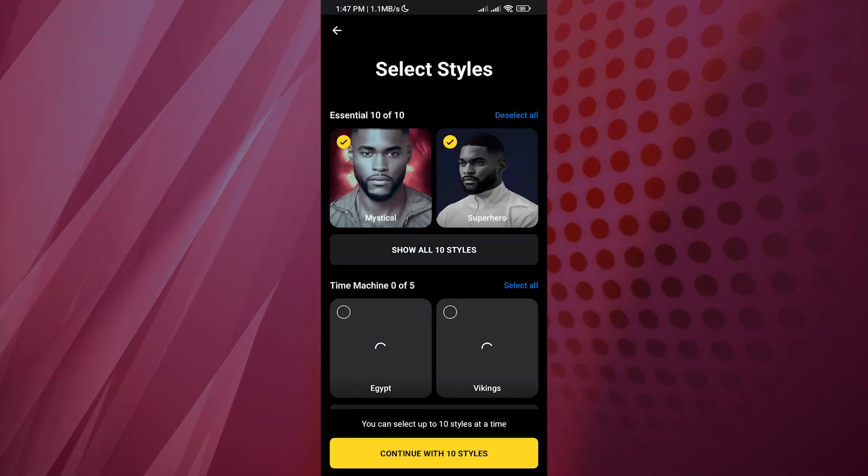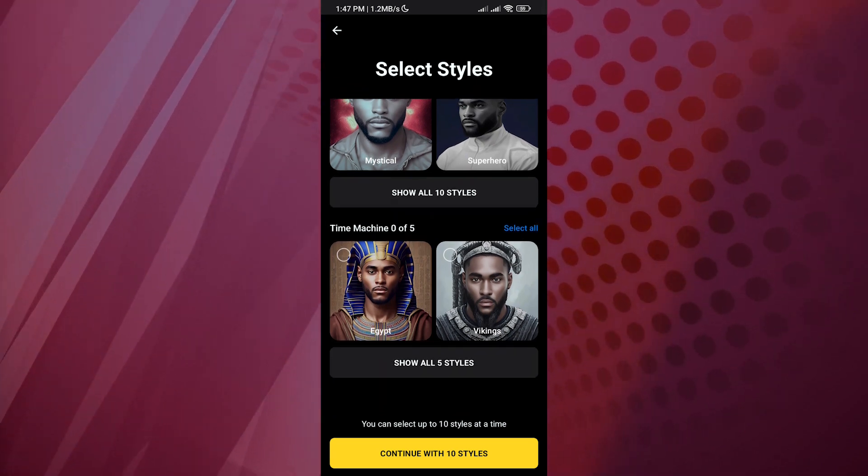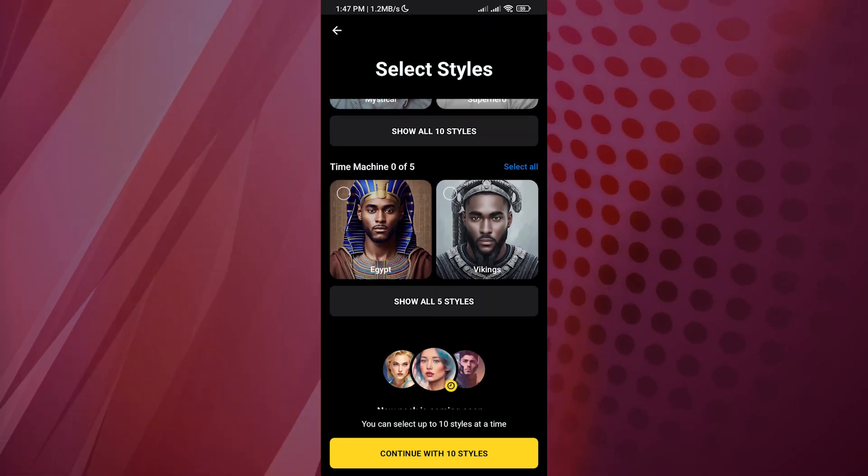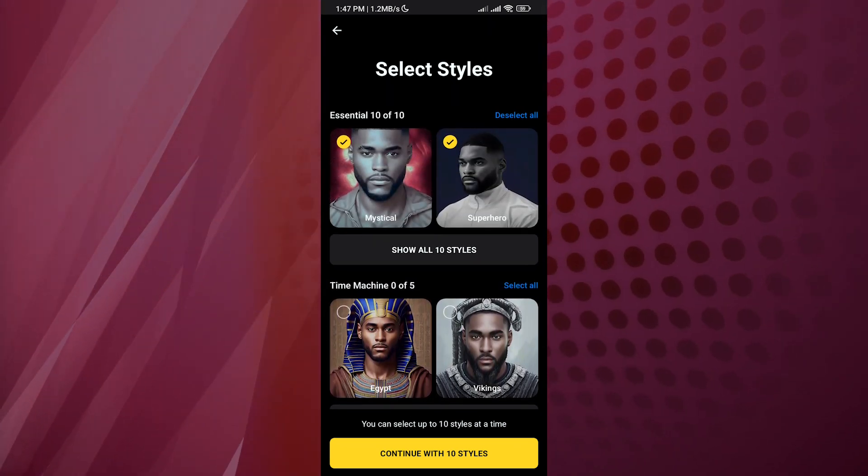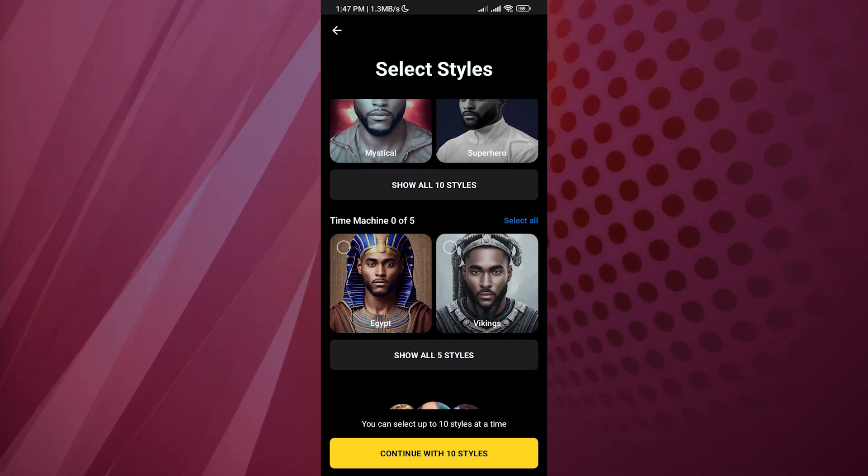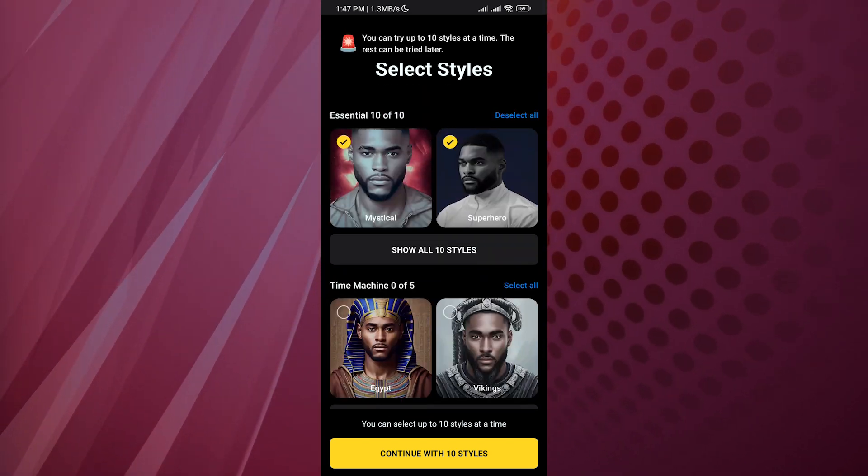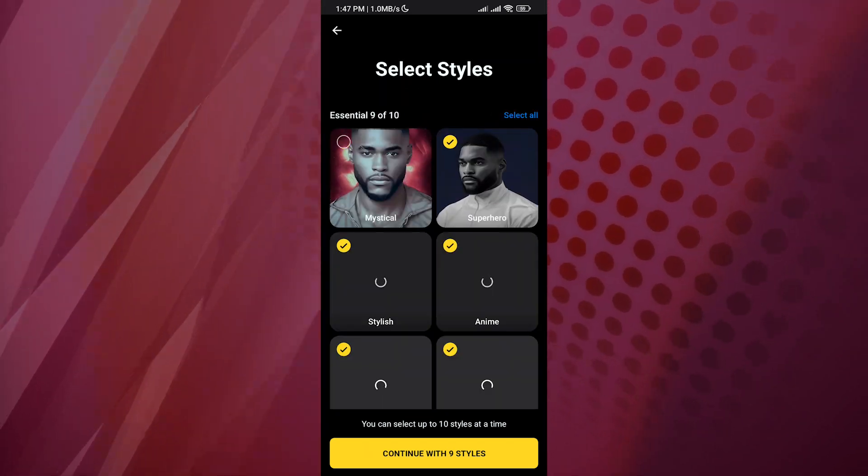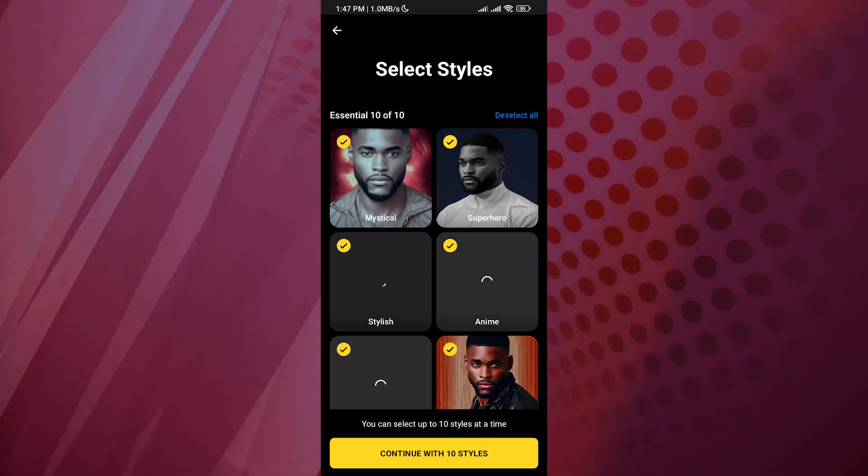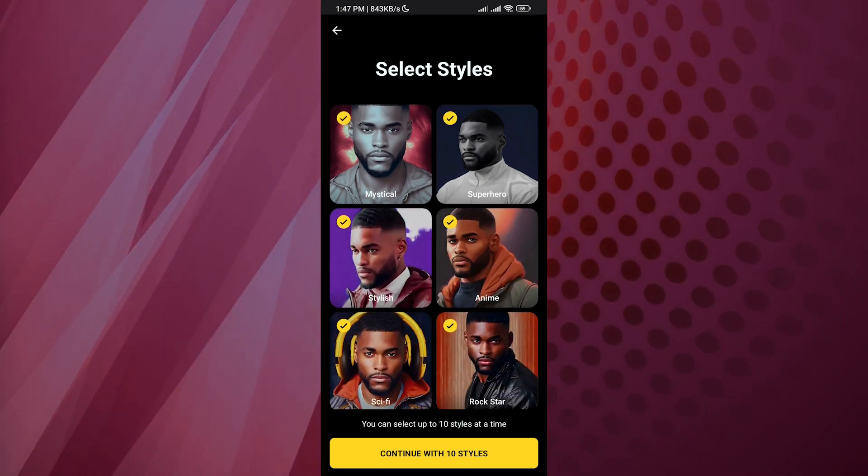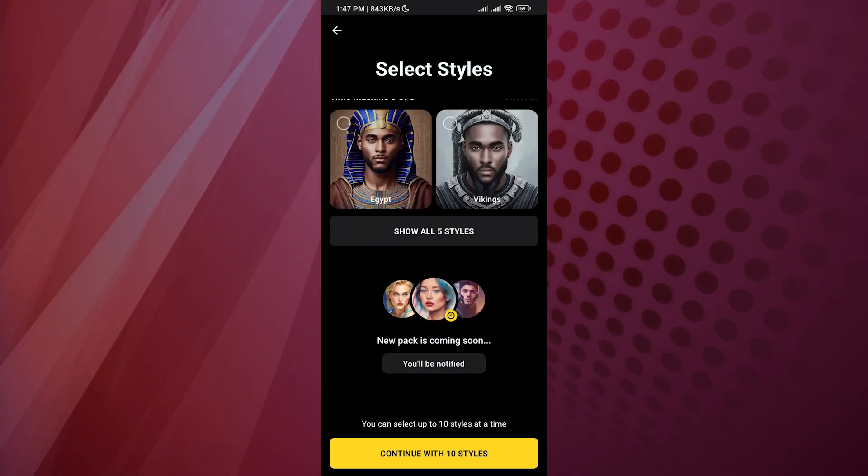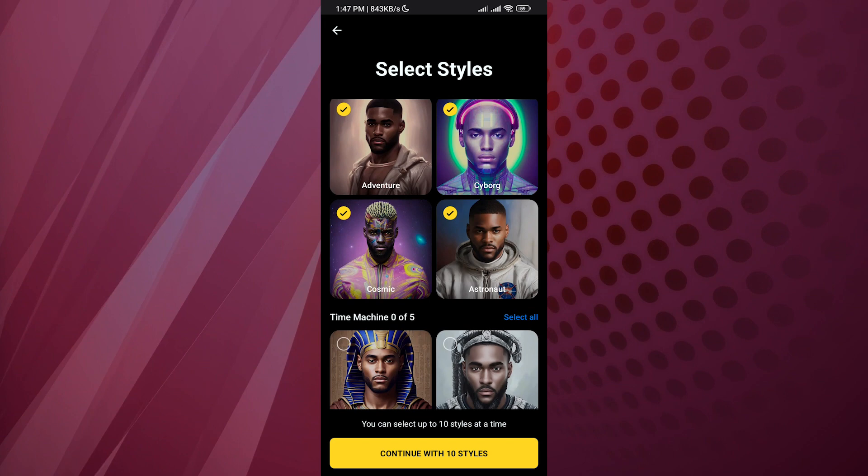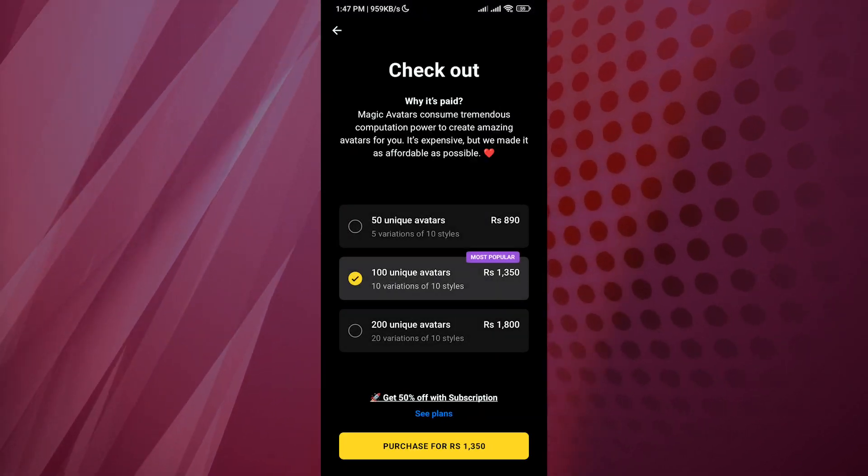That depends on your choice. It's going to go through this and say continue with 10 styles. You can select 10 styles if you want to show all the styles we have selected here. These are the examples, and then after that we're going to click on continue with 10 styles.